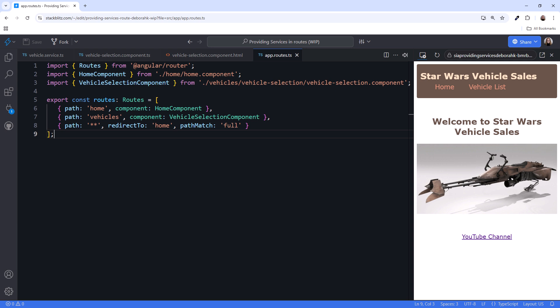In this video, we examine the syntax and discuss the scope and lifetime of a service when that service is provided on a route. Then we add child routes to see how to share that service. Let's take a look.